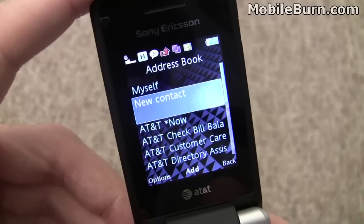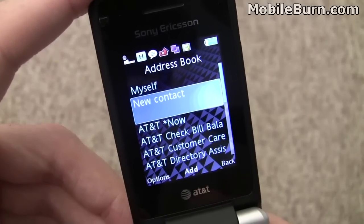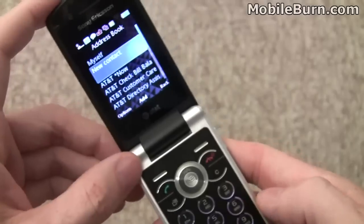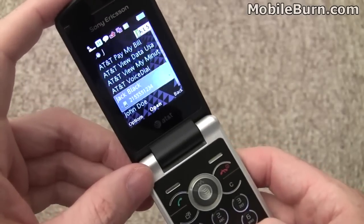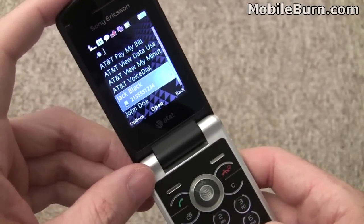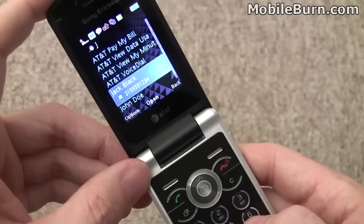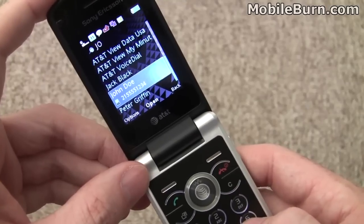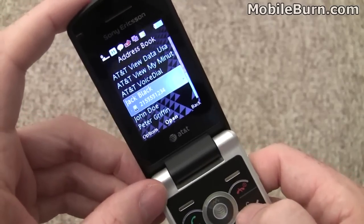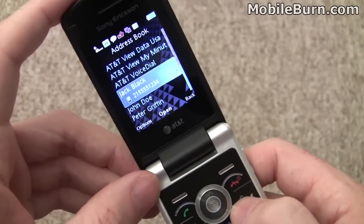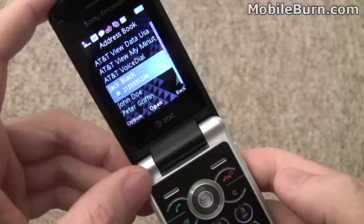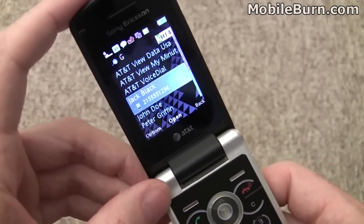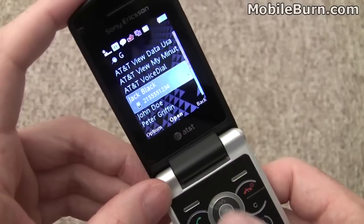Searching is kind of limited though. If you search by entering with the keypad — say I hit J — you can see Jack Black comes up. If I add an O to that, John Doe comes up. The problem is you can only search on first name, so you can't search on last name. If I were to type a G for Peter Griffin, I get nothing.